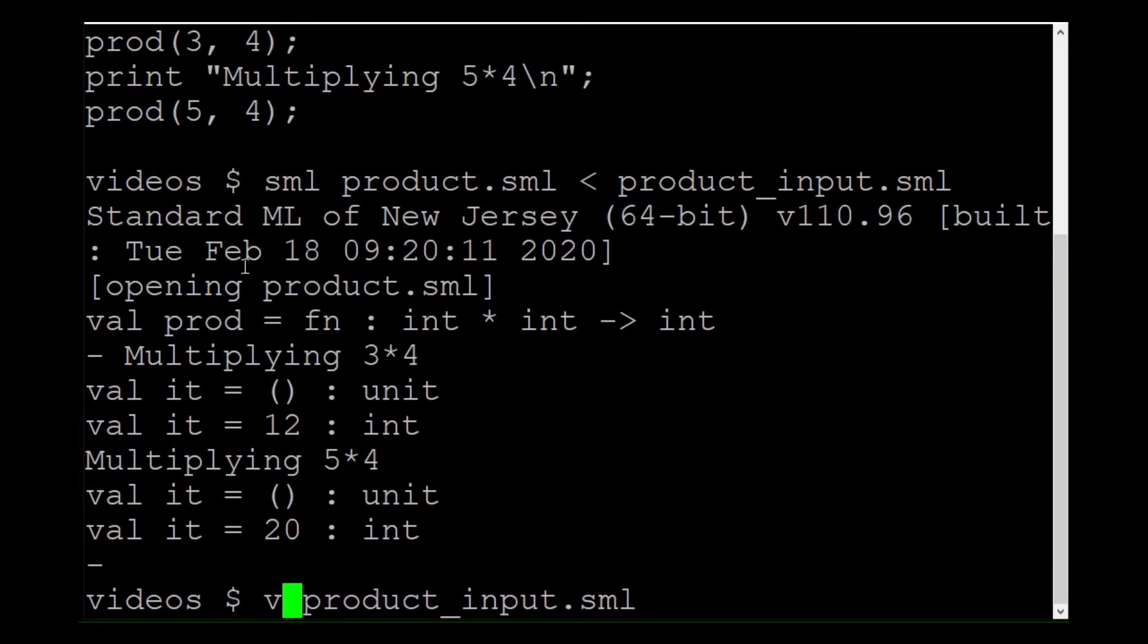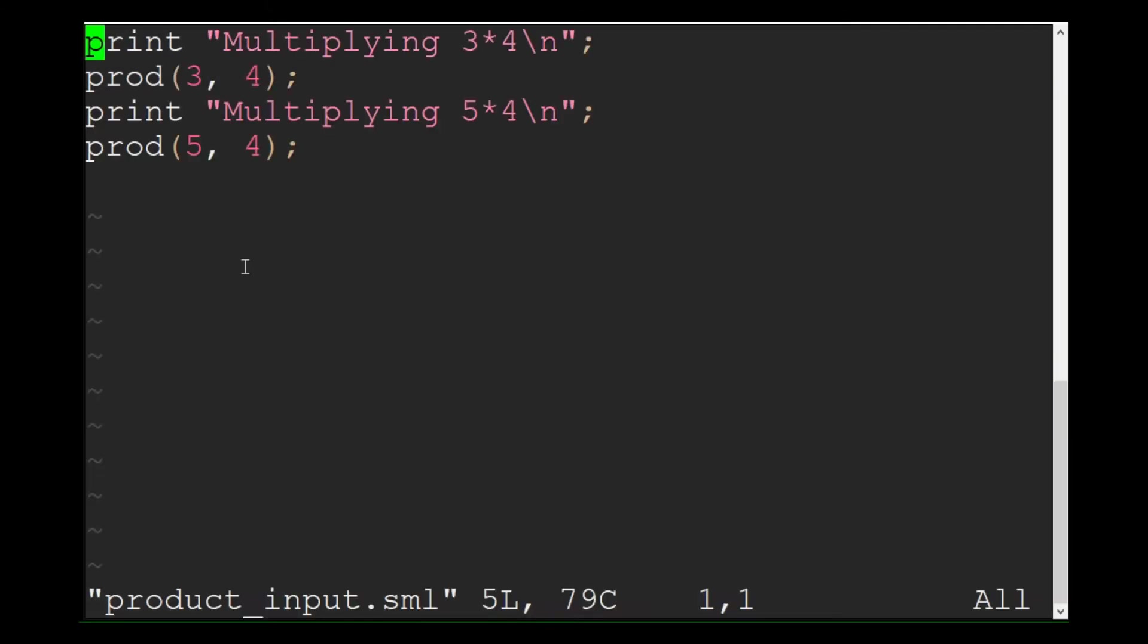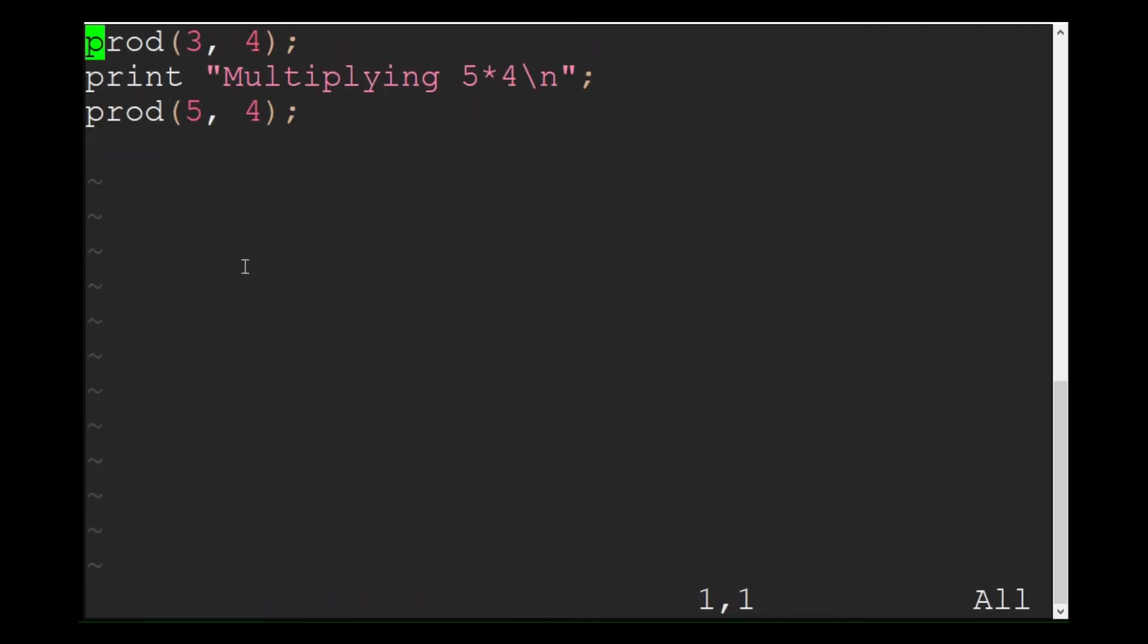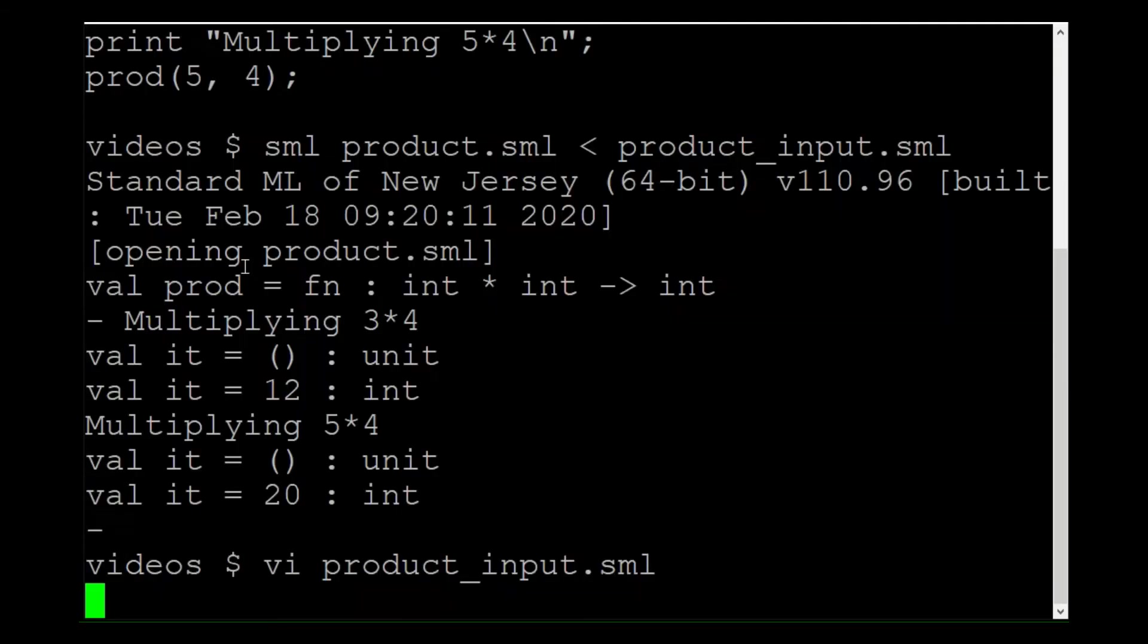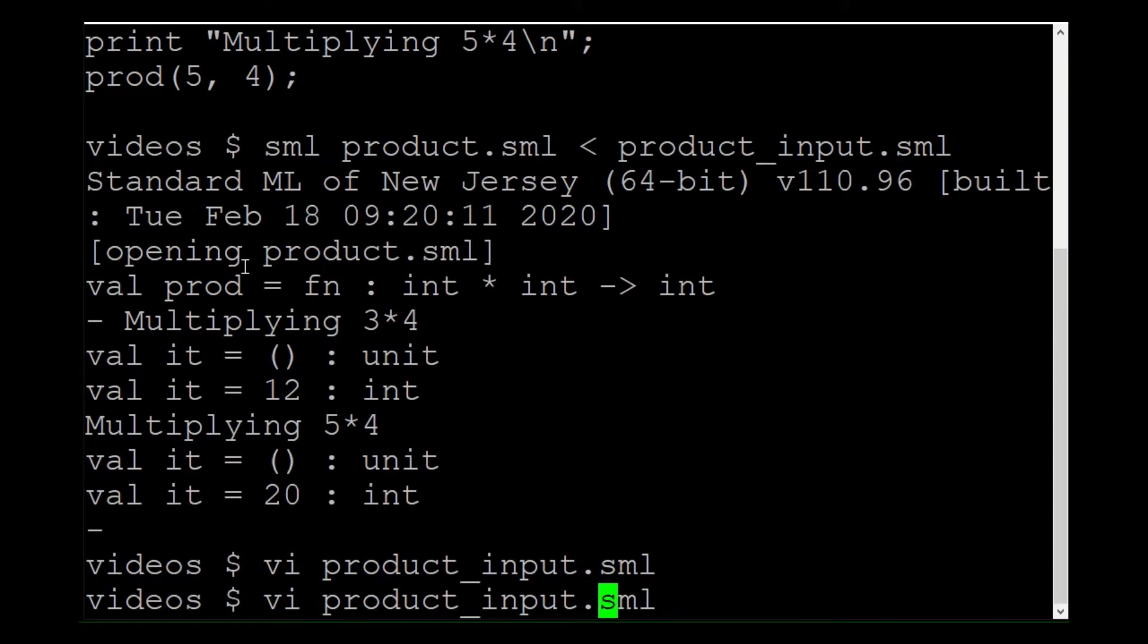First, I removed the print statements from my input file. Then, I added a print statement to the end of the function.